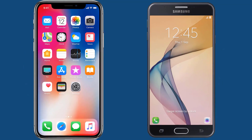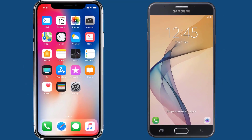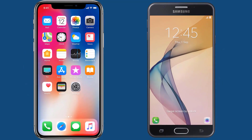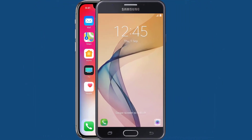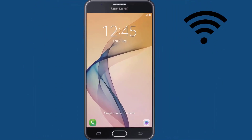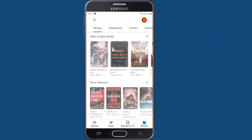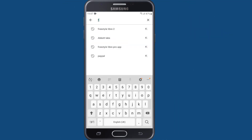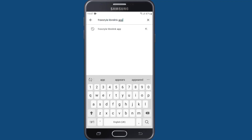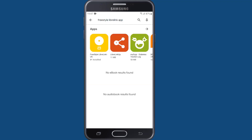First make sure you are using a compatible Apple or Android device and ensure it is connected to the internet. Then go to the App Store or Google Play to search and download the Freestyle LibreLink app.